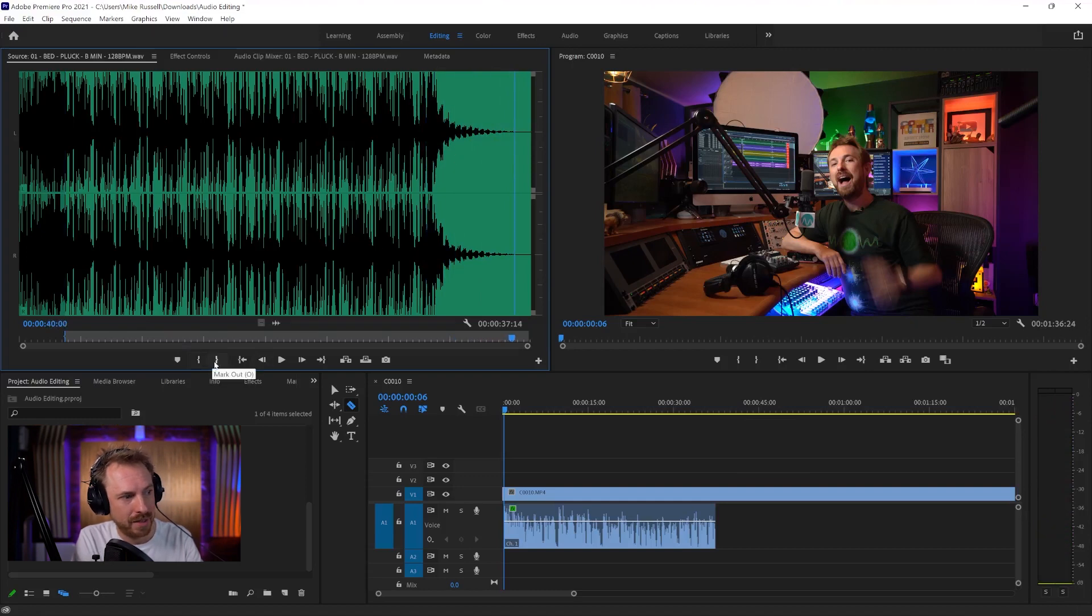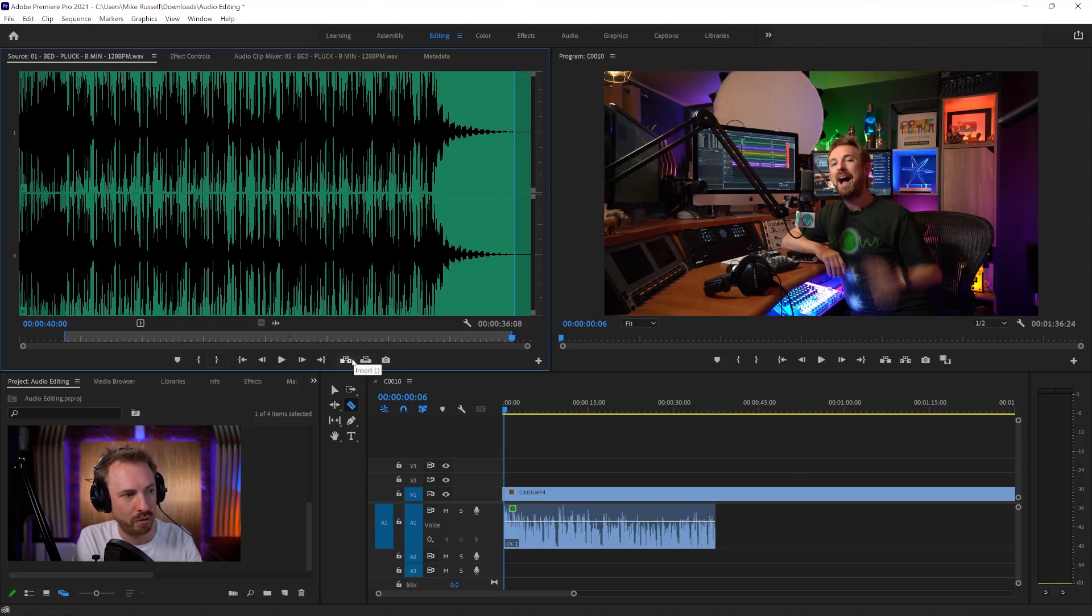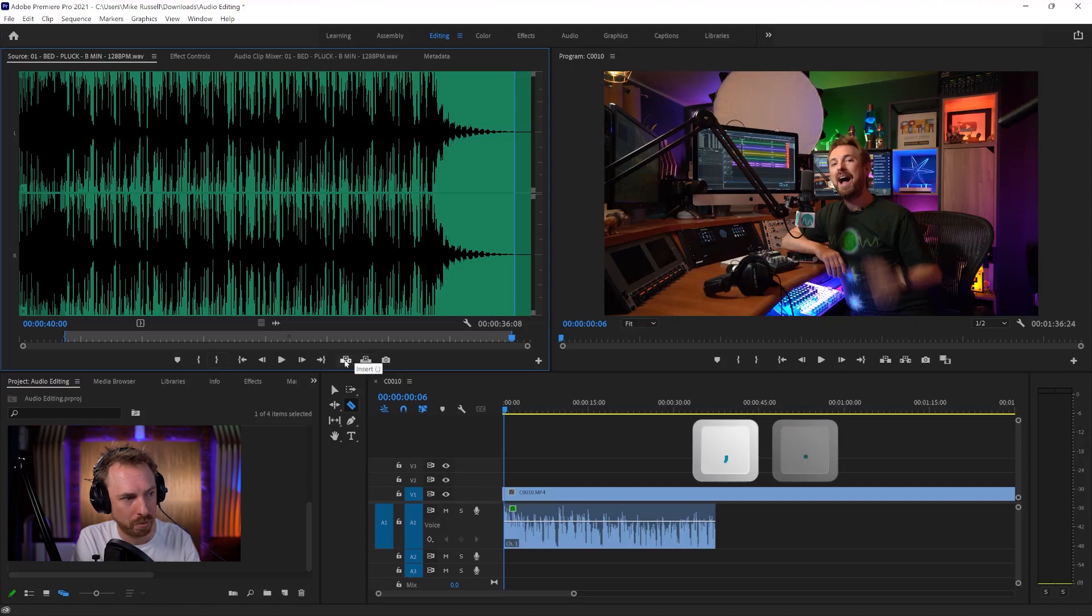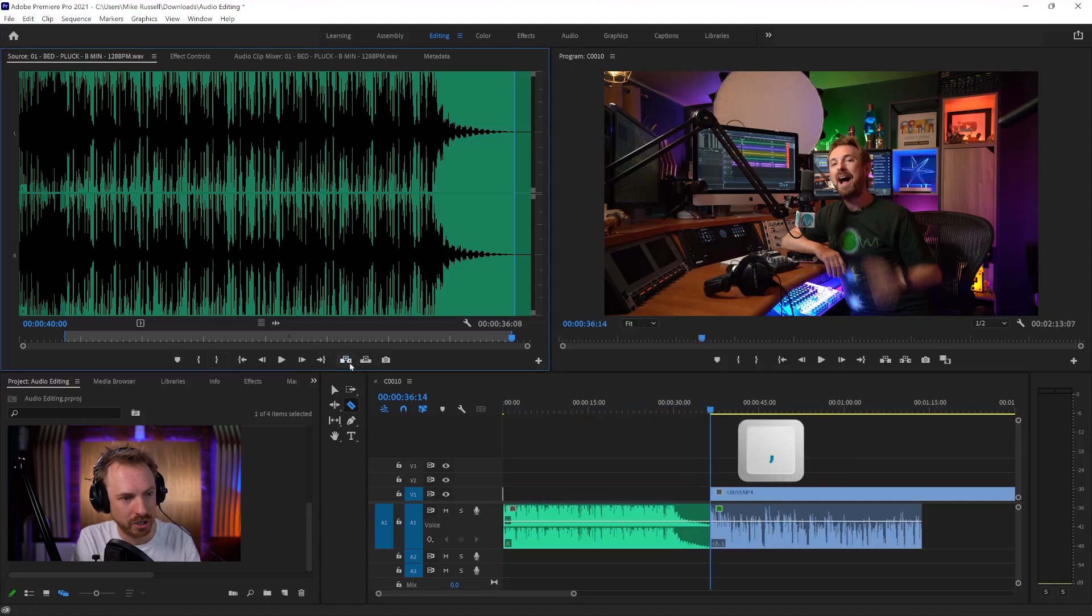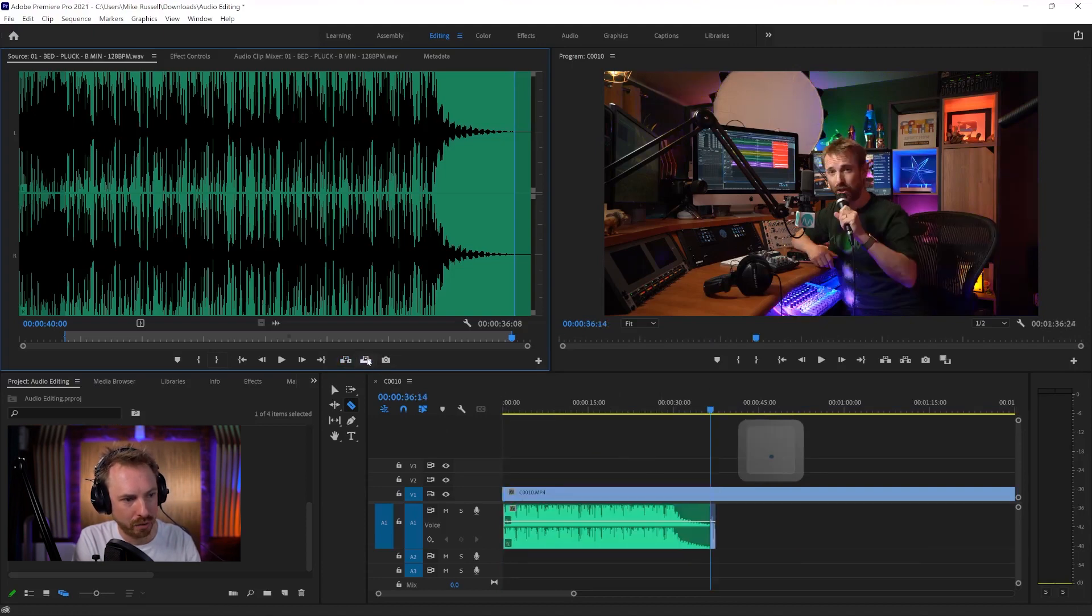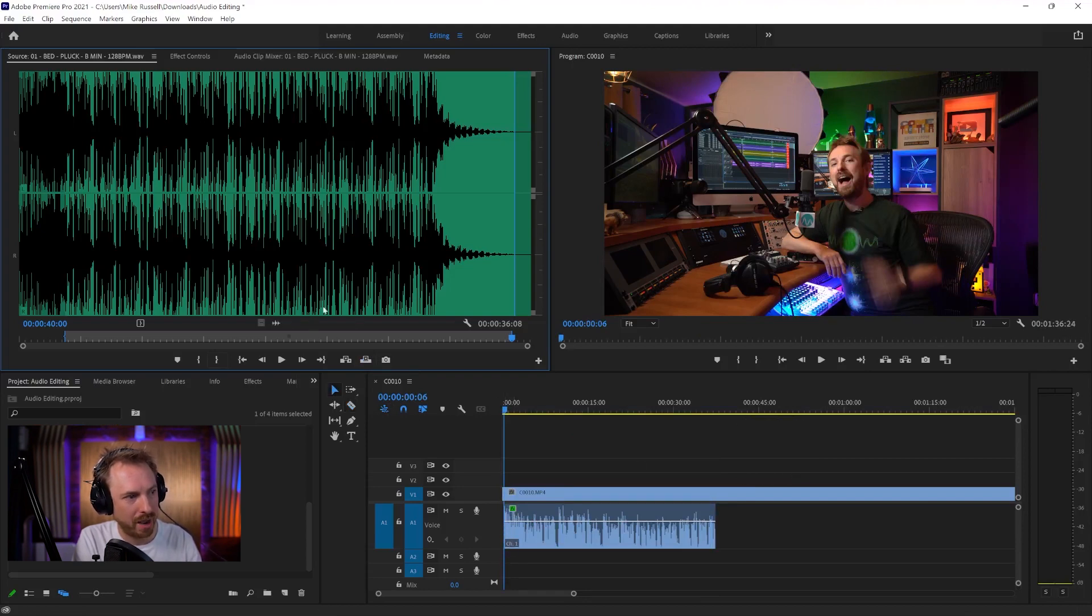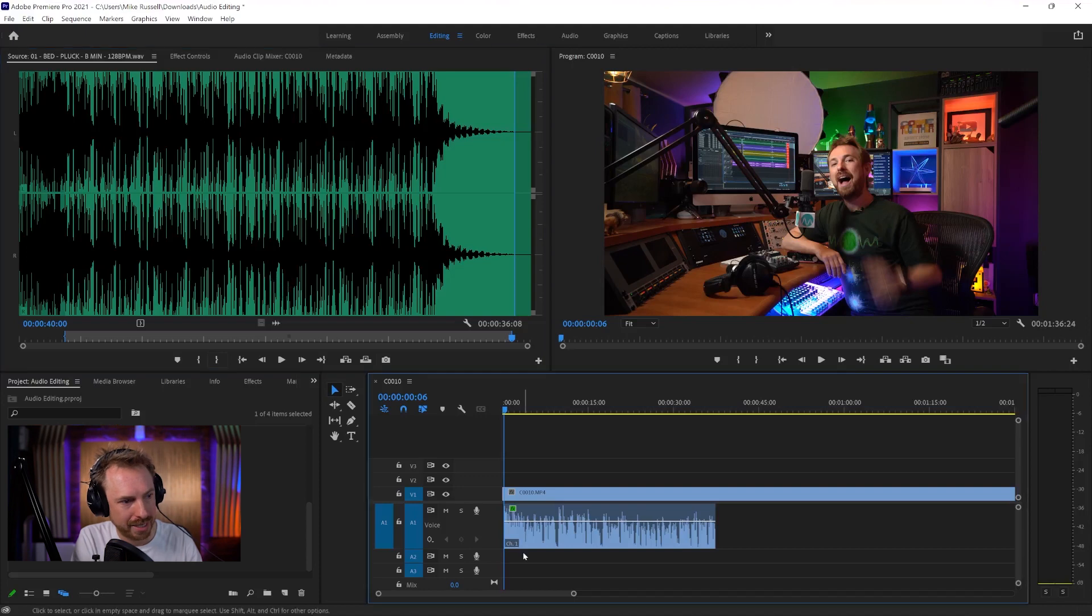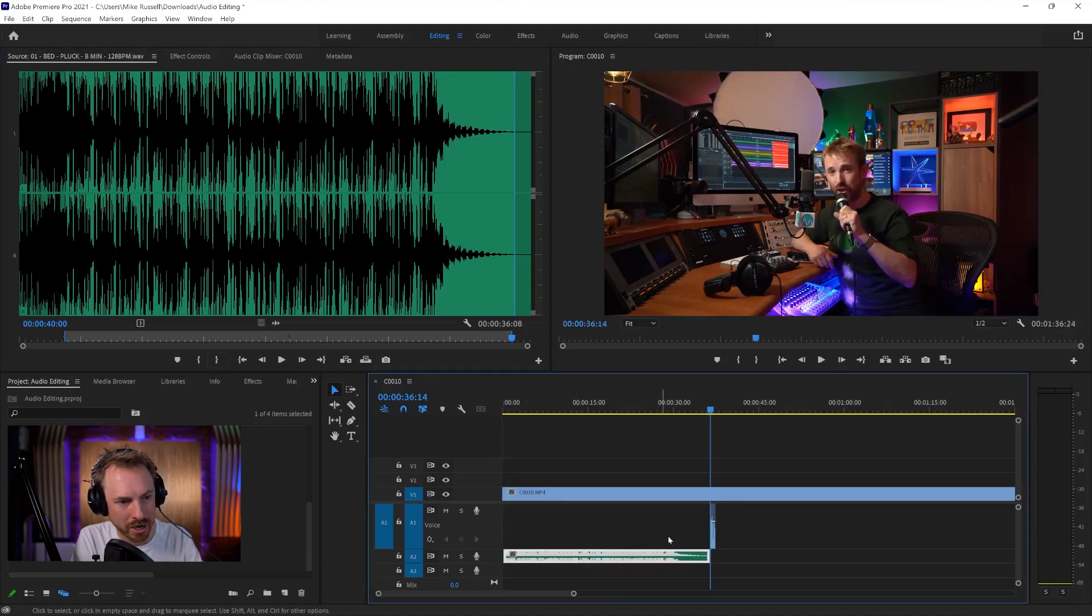And then I can either go ahead and insert or overwrite using the comma or full stop or these icons here to get it into my timeline. So insert is going to budge everything along, or if I click overwrite, of course it's going to overwrite my audio there. So it may not be desirable. I can also go ahead and just place this onto like another track as I wish.